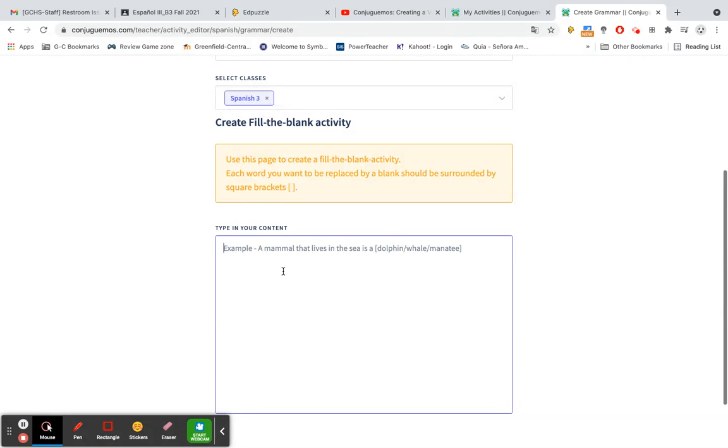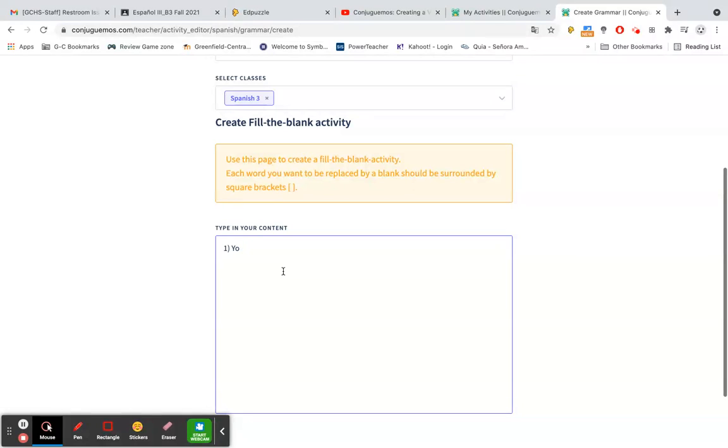So here you can number them if you would like it to show that format for your students, or you can do a paragraph format, whatever you would prefer.